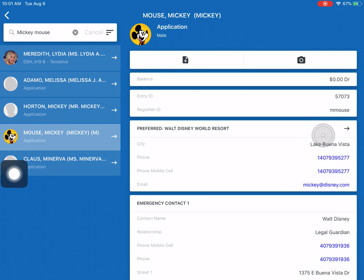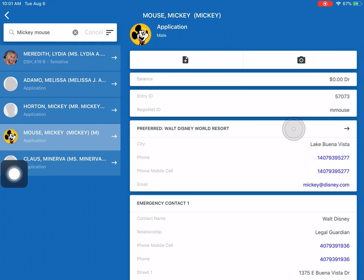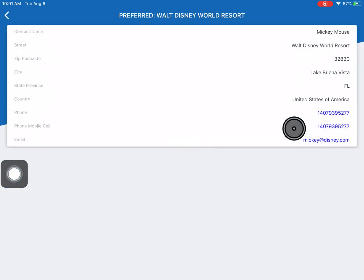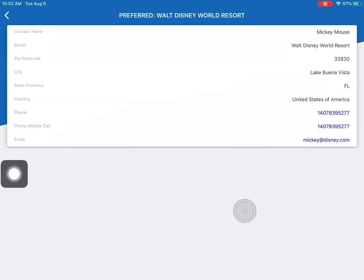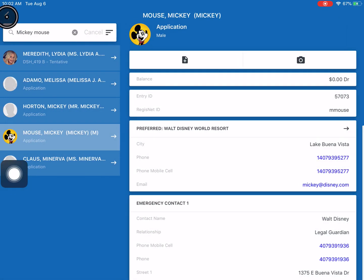So if we click into preferred we can see there's the address Florida Lake Buena Vista. If you're maybe needing to get in contact with him because he's one of your residents, there's his phone number, there's an email that he uses so you can pull that information pretty easily.